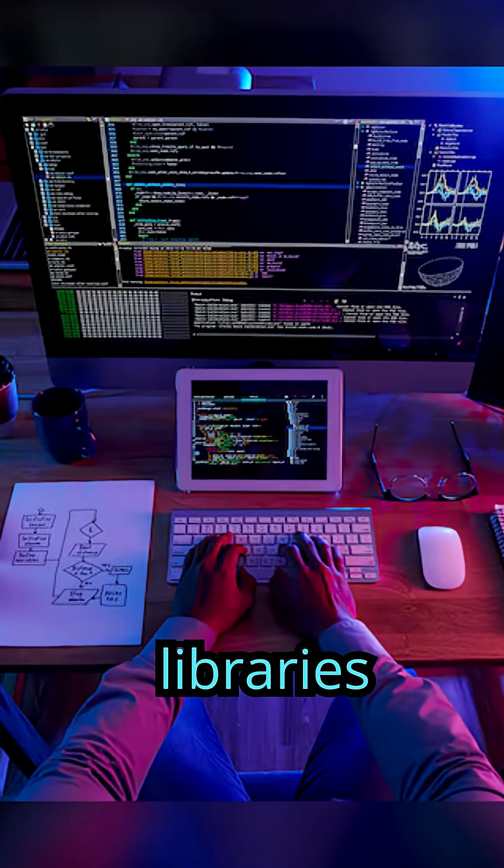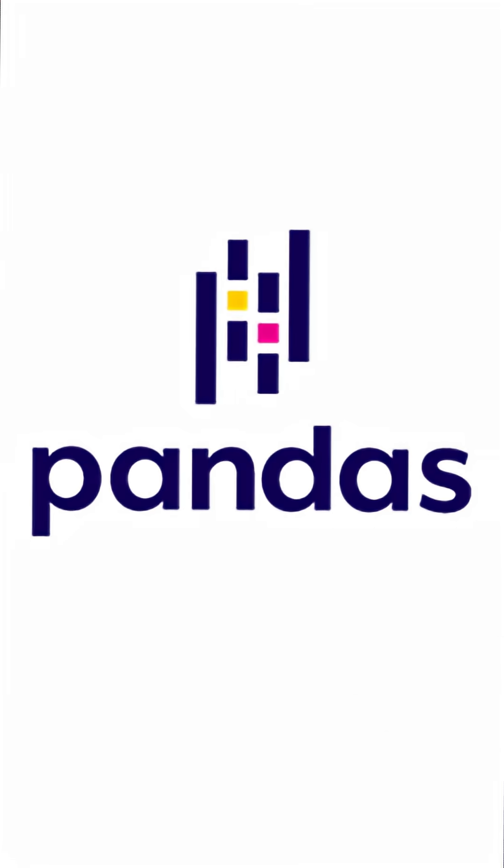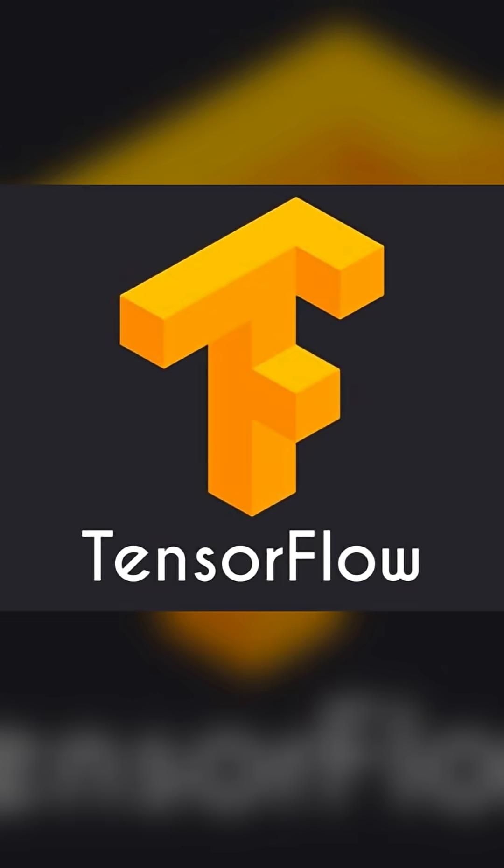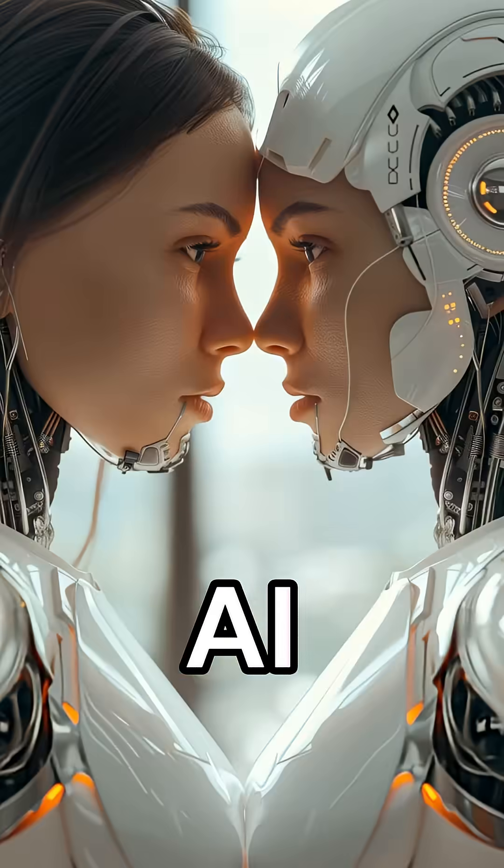Learn libraries: Pandas for data, Flask for web, and TensorFlow if you love AI.